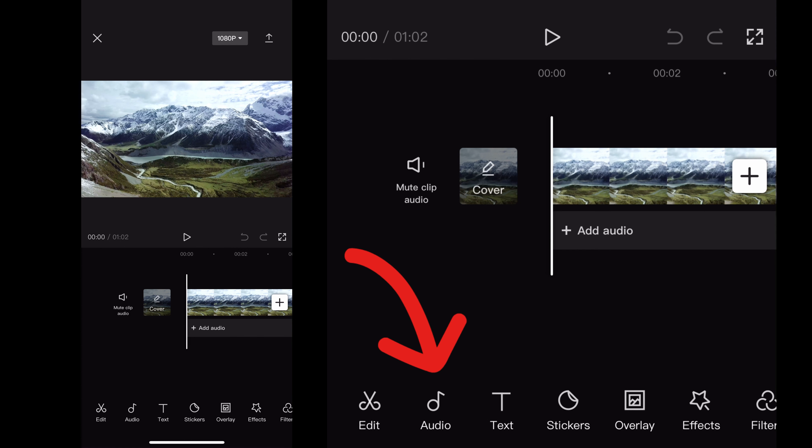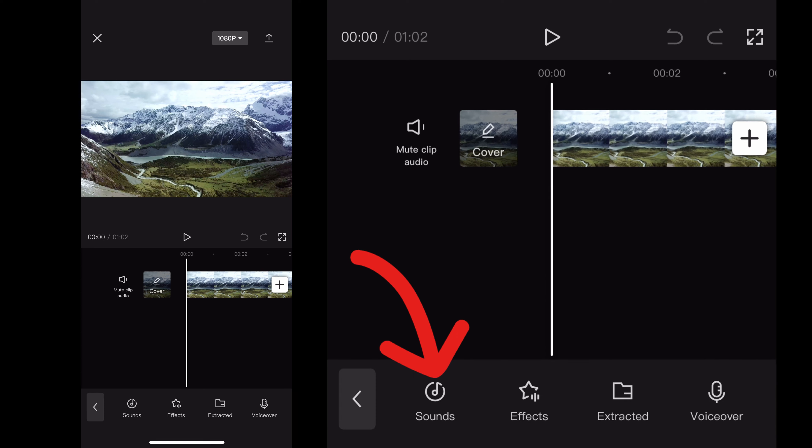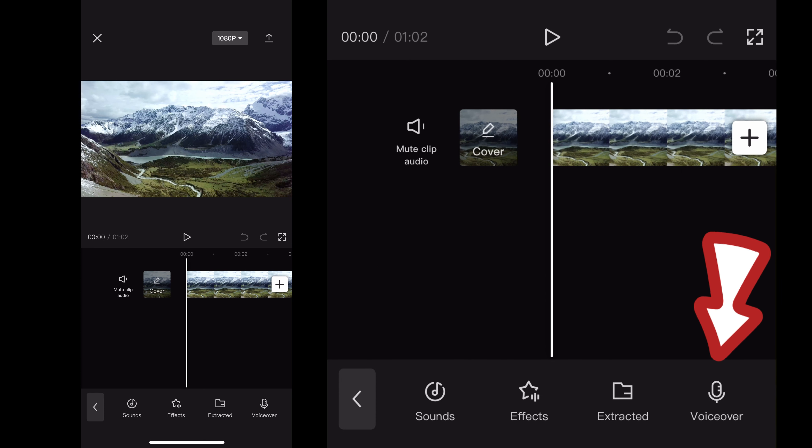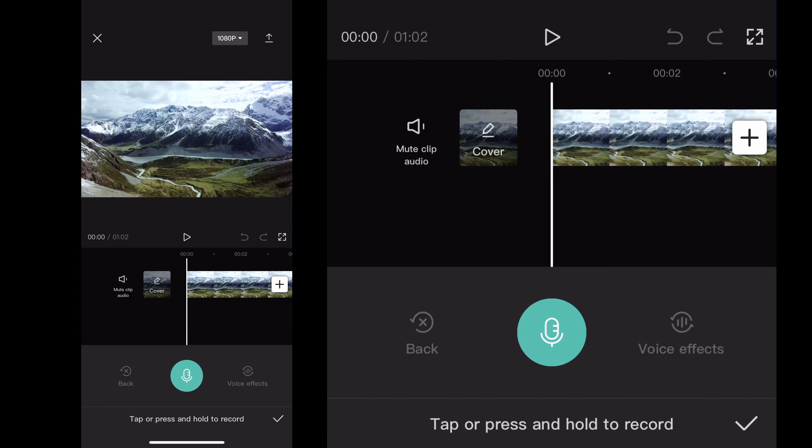That'll open up your audio menu settings and then on the right hand side of the screen where it says voiceover, click that and that opens up the microphone.